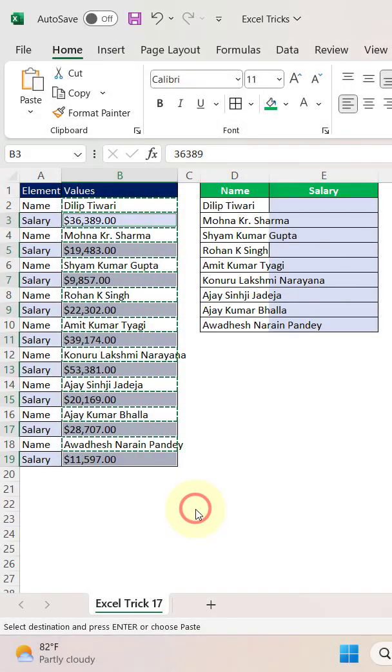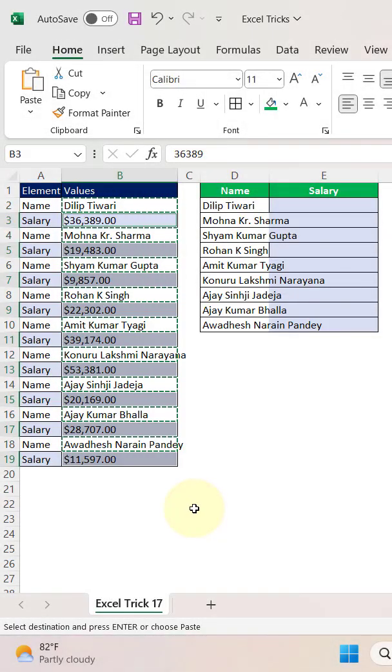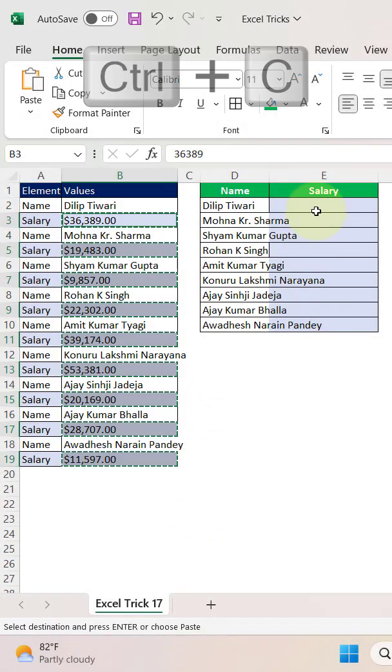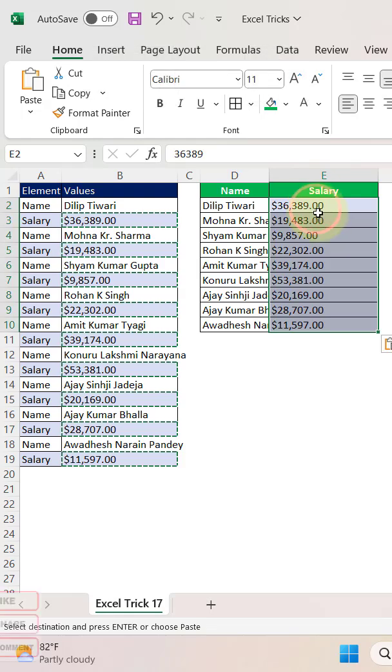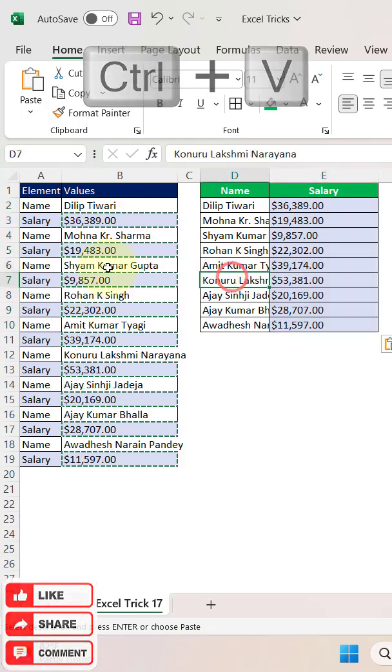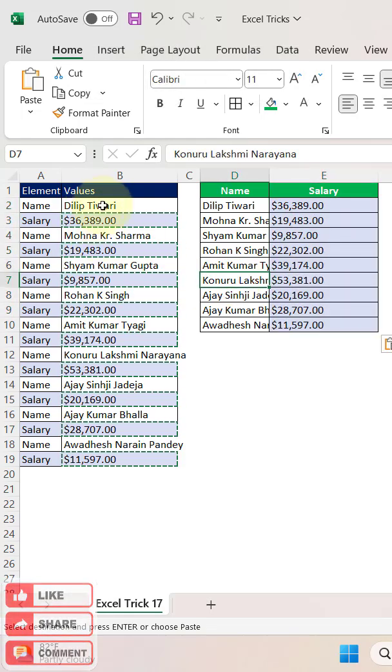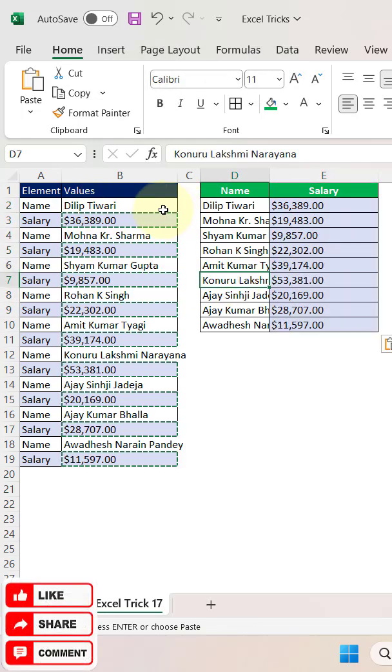Similarly, select the data range, press Ctrl+G, Special, Constants, and uncheck all options keeping only Numbers. Press OK, then Ctrl+C and Ctrl+V. This is how you can separate numbers and text using the copy method.